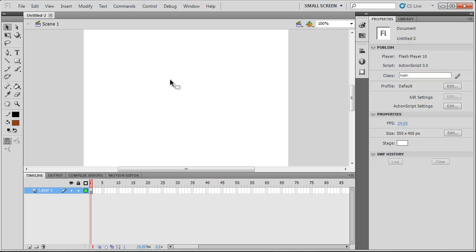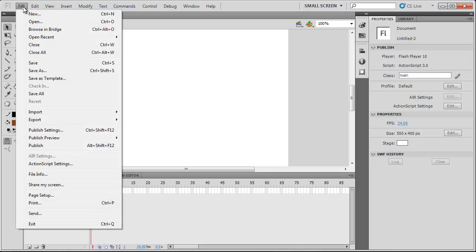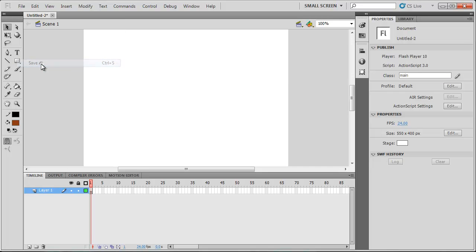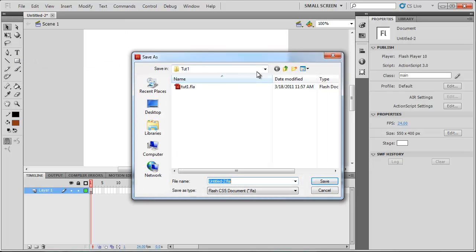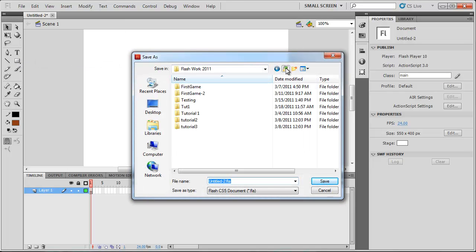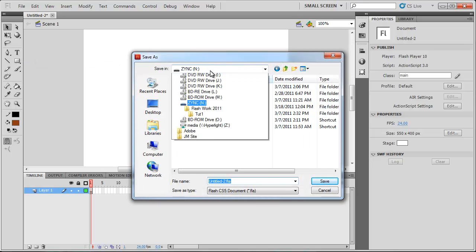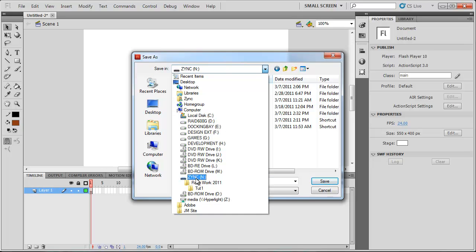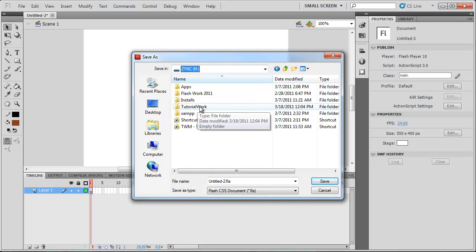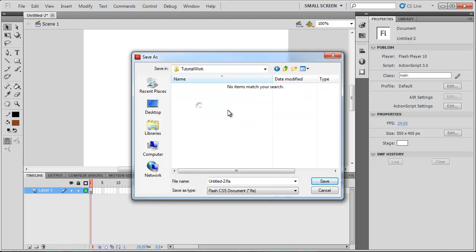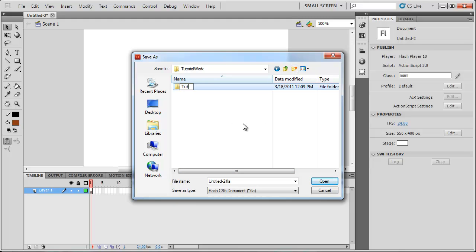So once that's done, just go ahead and save your Flash File. I'm going to save mine under my USB drive into a folder called TutorialWork. And I'm just going to give a new folder here called Tube1.